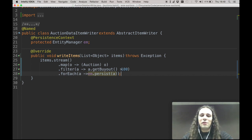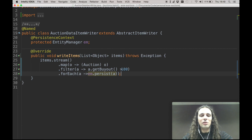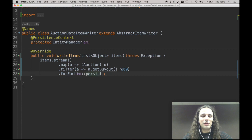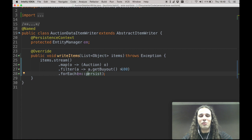One final thing is that you can simplify the lambdas even more. When the method that you're calling in the lambda body is the exact type of one of the parameters, you can call the method directly using a method reference — just like this. It's written as 'am::persist'. That's a method reference, and you can simplify the lambda even more.